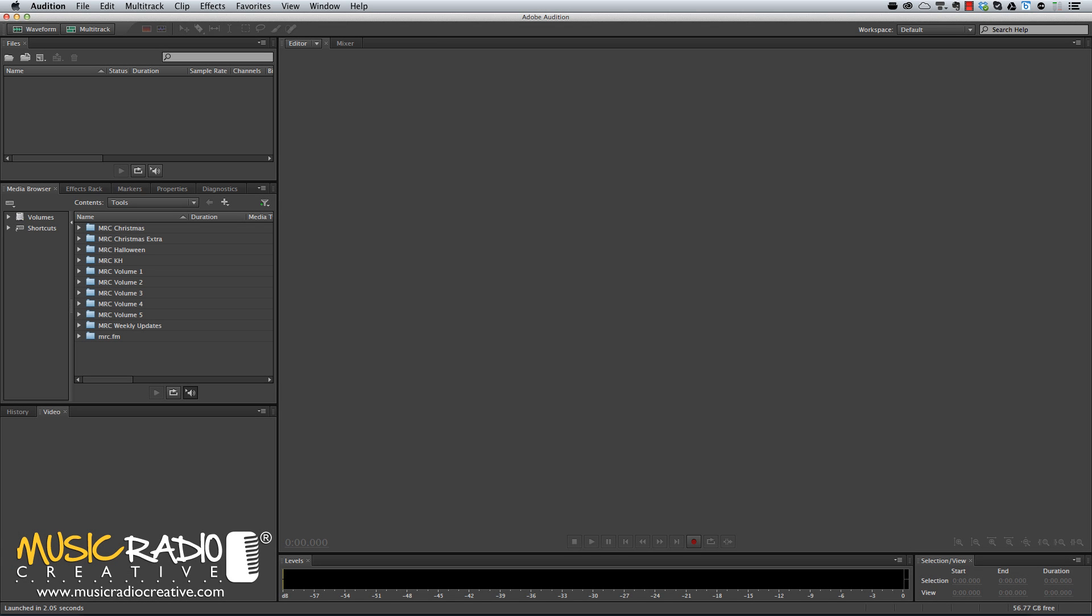Hello, this is Mike Russell from MusicRadioCreative.com and in this video I'm going to show you how to create the Radio Tuning Effect.